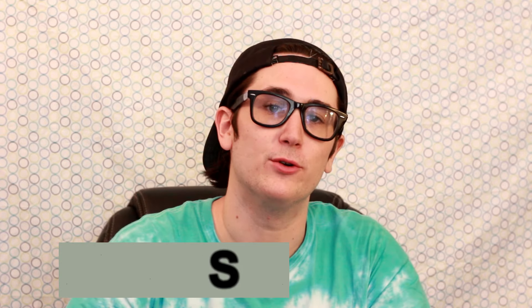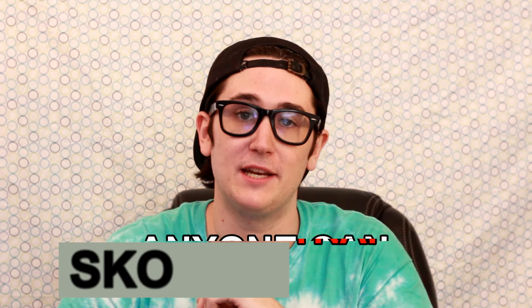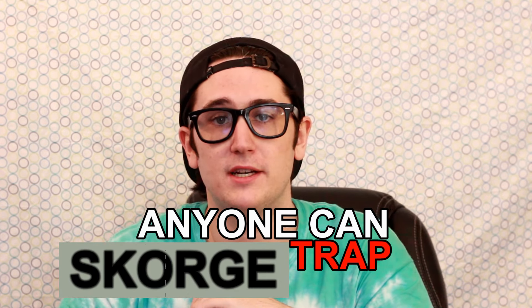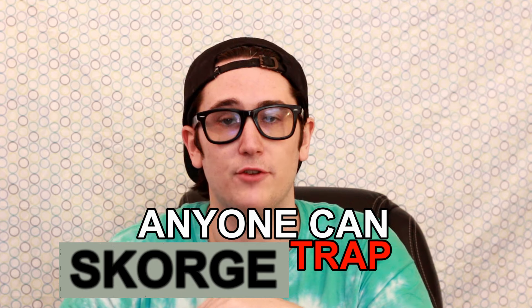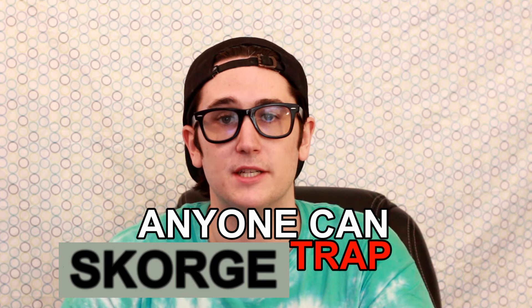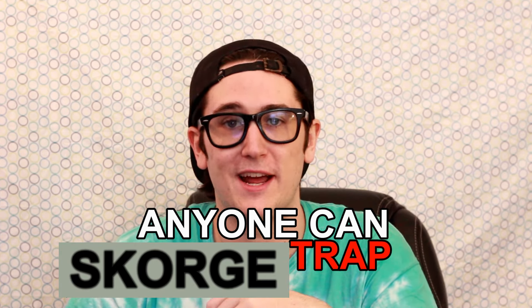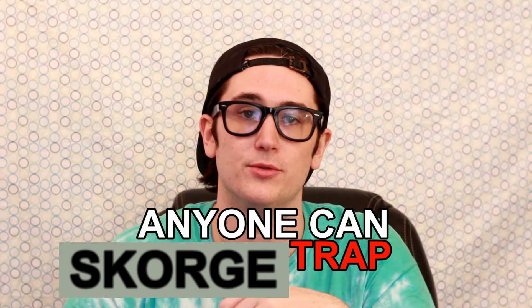What is up guys? My name is Scourge and you're watching Anyone Can Trap, the YouTube and Patreon series designed for absolute beginners and above in FL Studio who want to learn how to make electronic music. The goal of this series is for you to complete an entire trap song from start to finish while learning FL Studio along the way.